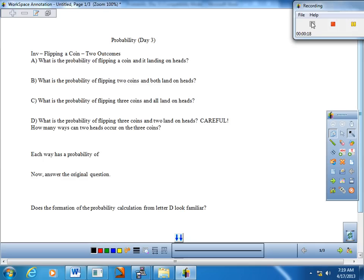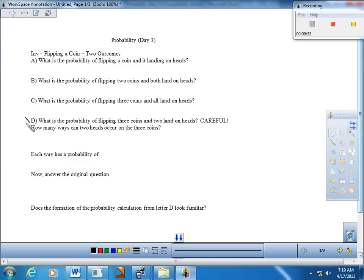The investigation is flipping a coin, and really we're talking about two outcomes — binomial, bi being two. So let's go ahead and walk ourselves through A through C, and then the key thing here, everybody, is going to be letter D. So let's even put a little asterisk by that immediately.